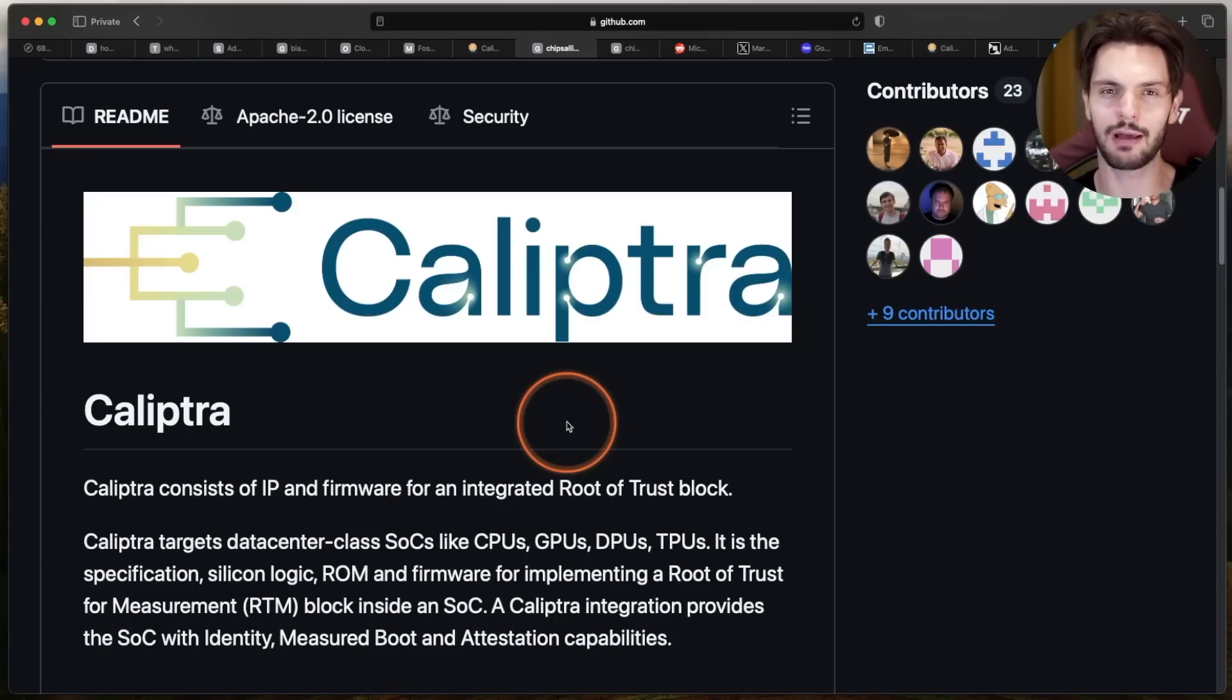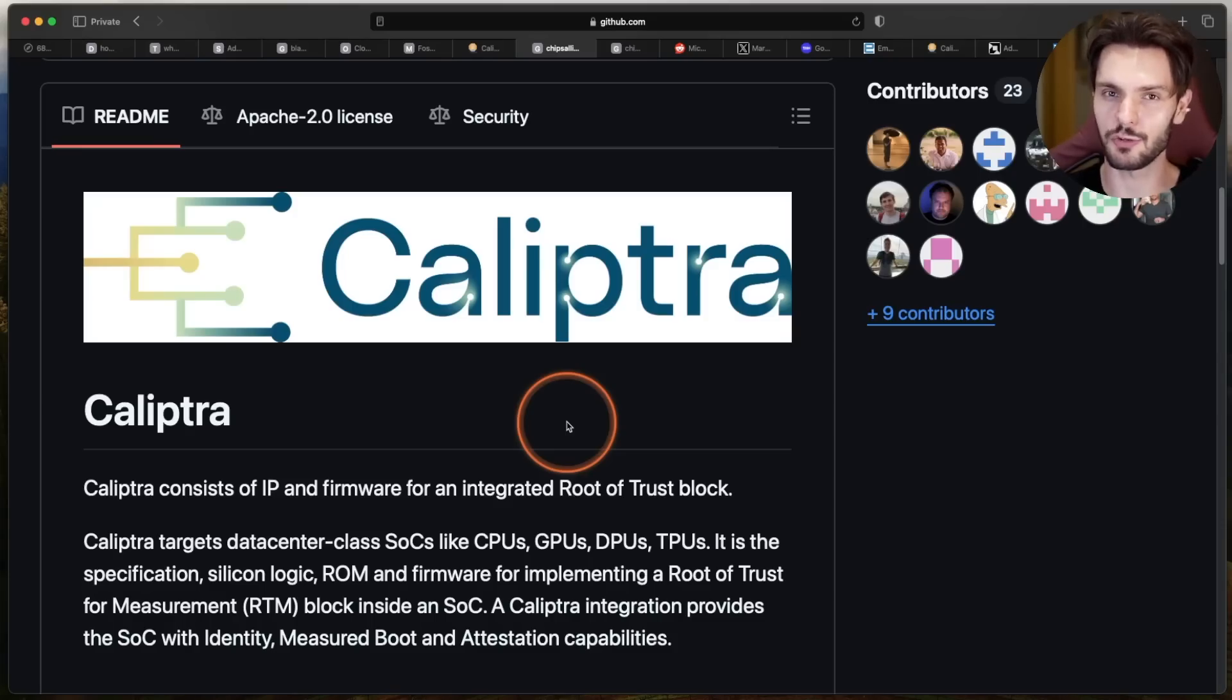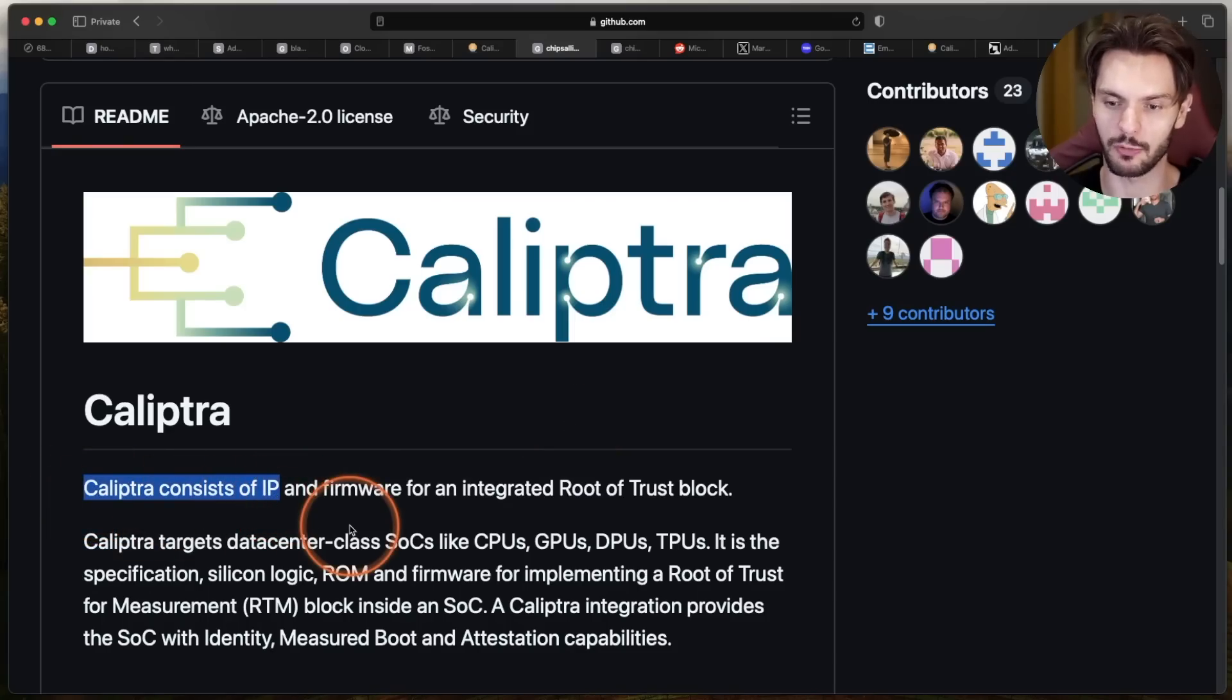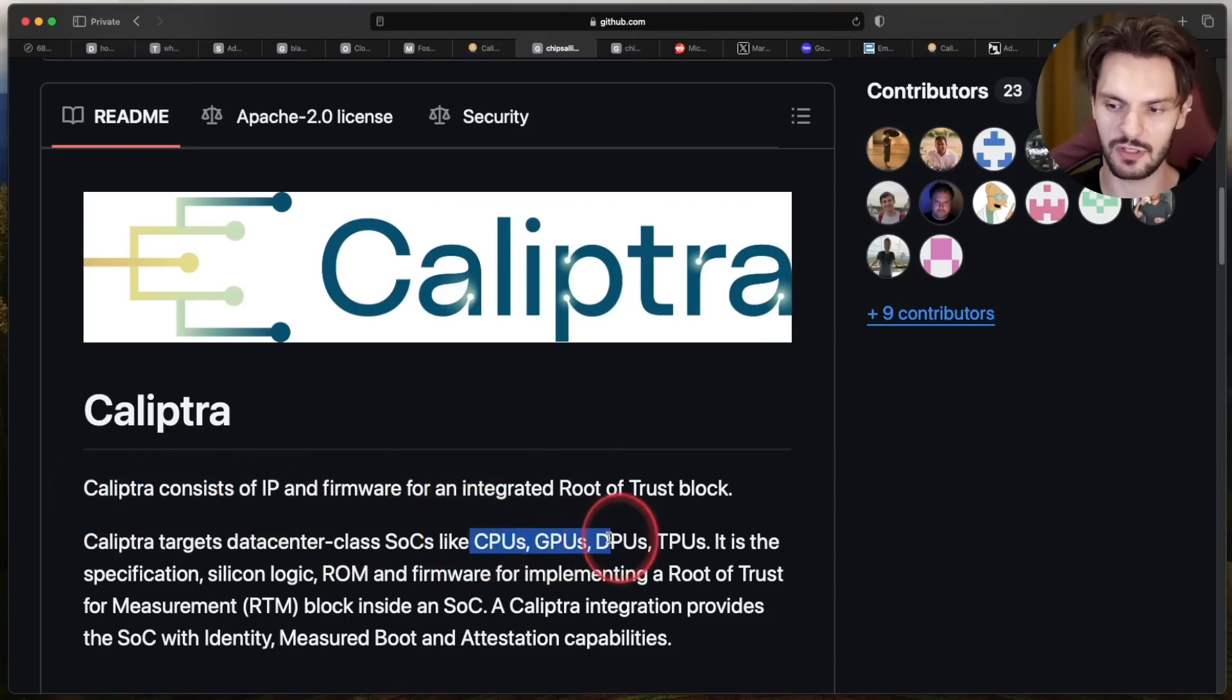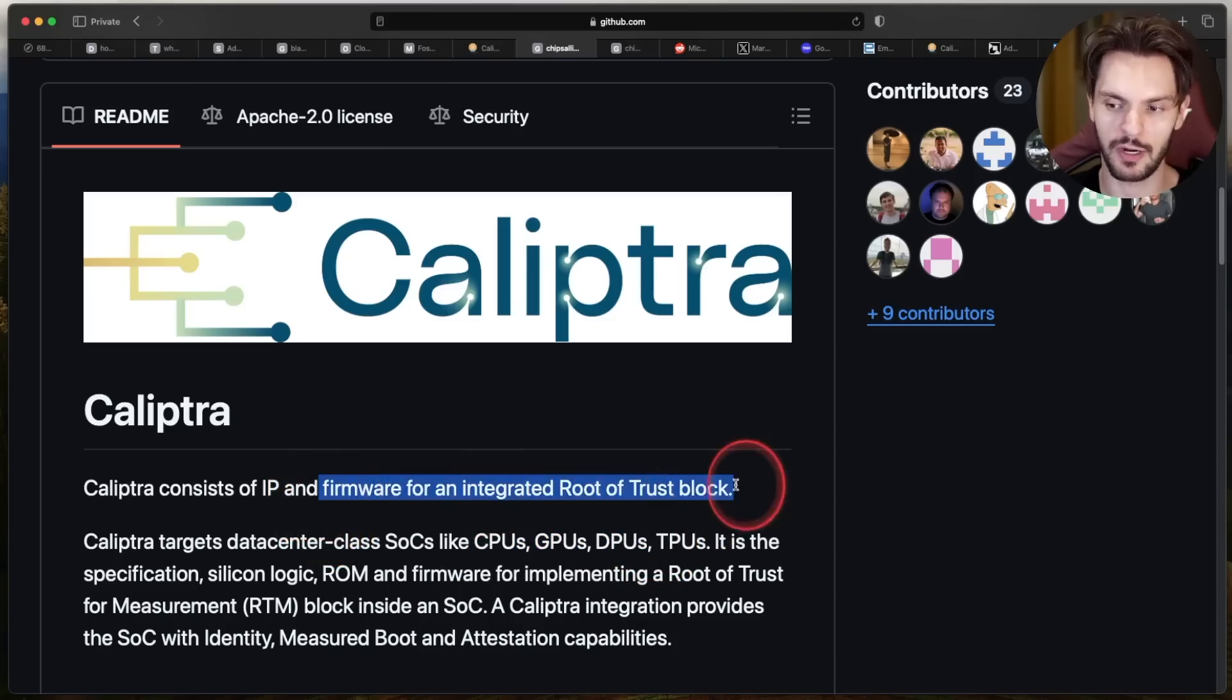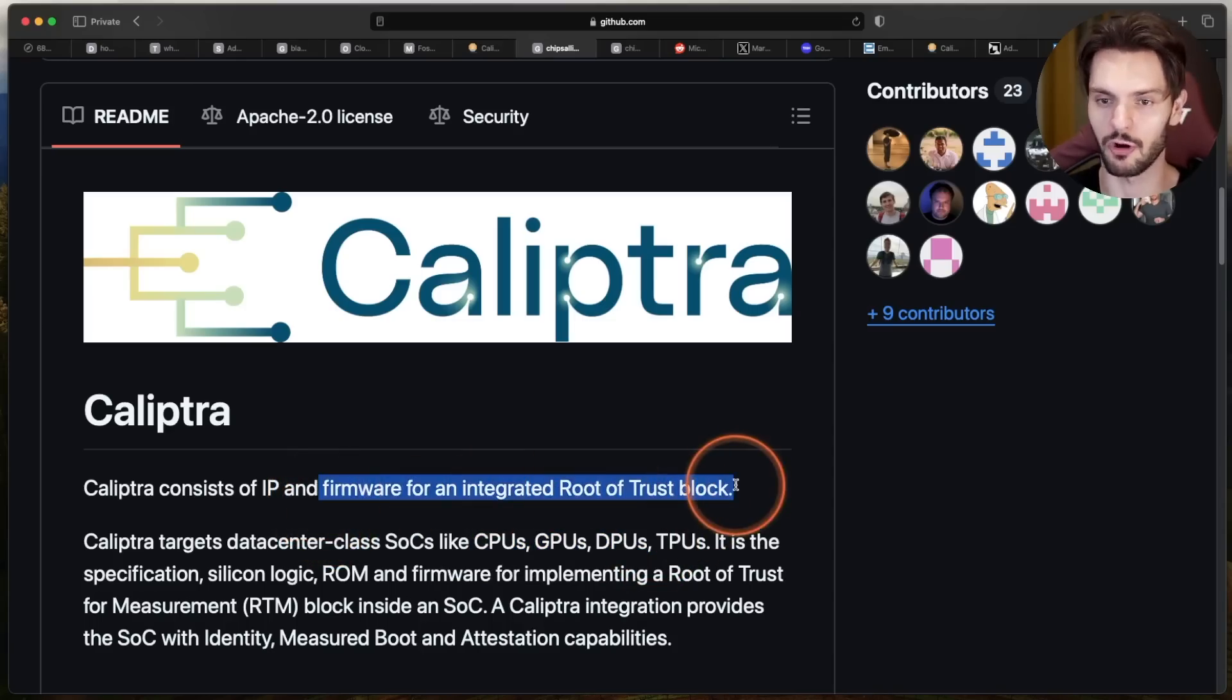So how does Rust fit into all of this? Well, Calyptra provides two things. First is the intellectual property for designing the ROT hardware, which goes into CPUs, GPUs, DPUs, and so on. And second, Calyptra provides the open source firmware to manage the hardware.